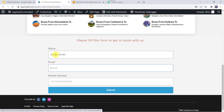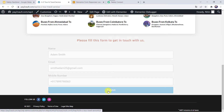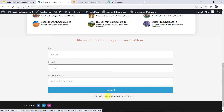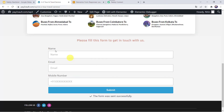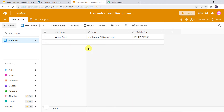Let us give the name as Adam Smith, email address as smithadam25@gmail.com, and let us add the phone number. Let us click on Submit. The form was sent successfully. Now let us check our Airtable base. Here we can find the name of the customer as Adam Smith, email address, and the mobile number. You might be wondering that I just entered the form details on my webpage and automatically the details of the customer are collected here in my Airtable base.